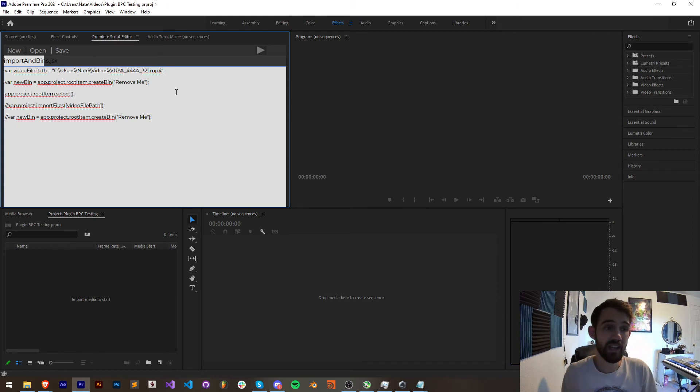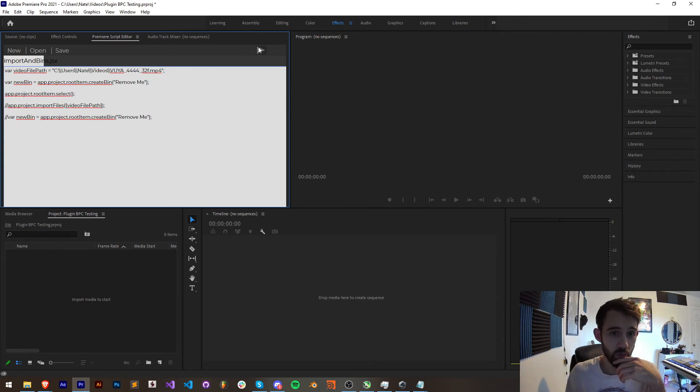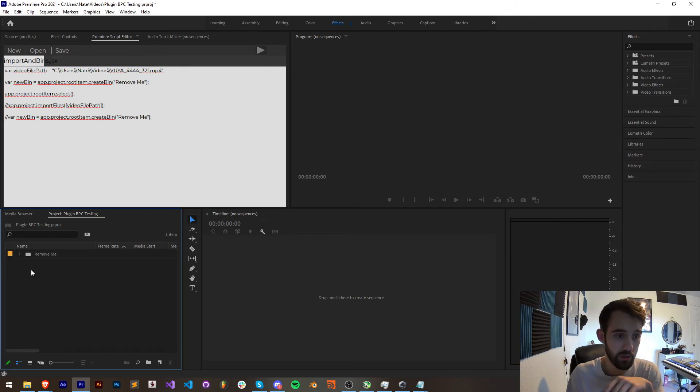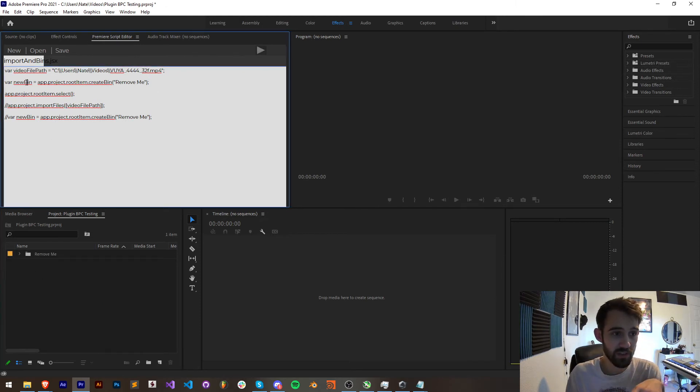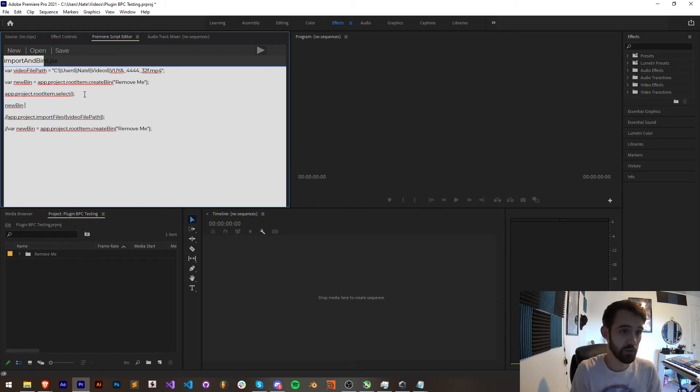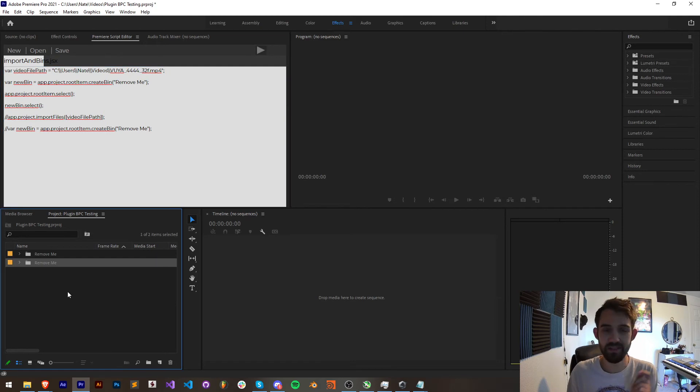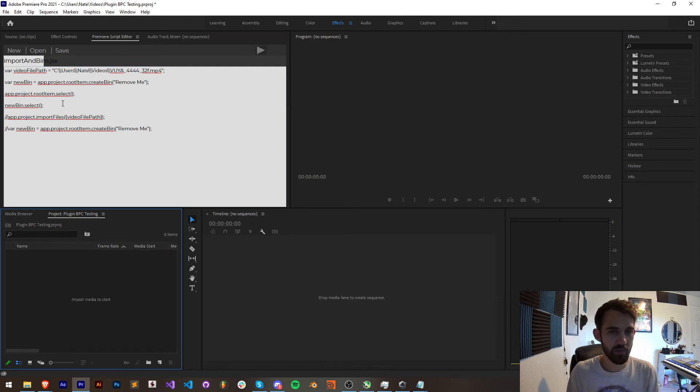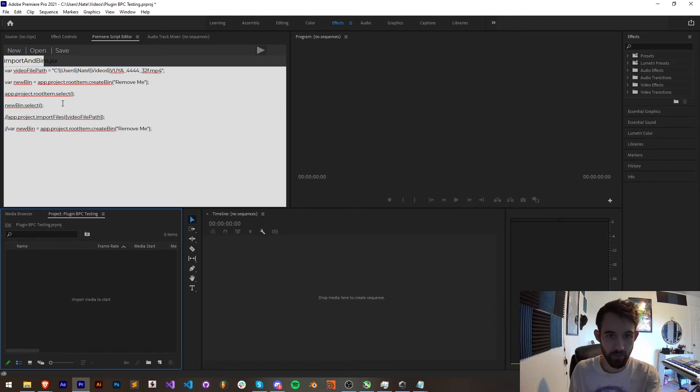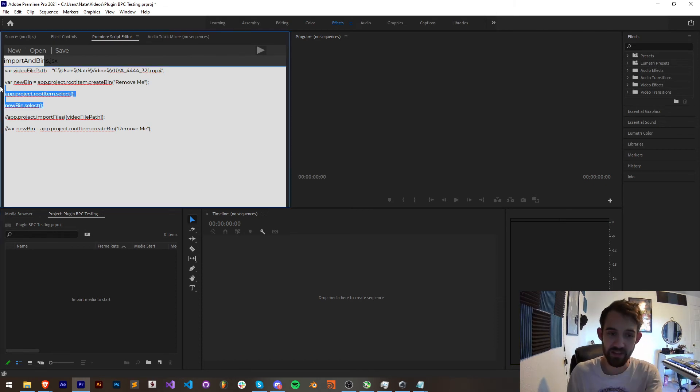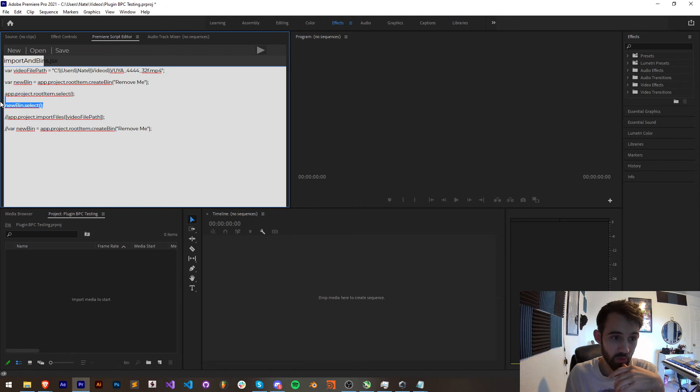What this will do is select any item we want so if I run this it's going to now deselect everything. If I wanted to specifically select a bin I could then say new bin dot select and it will then reappear as if that bin is selected. So that's a quick tip: if you want to deselect a folder make sure you import it to wherever, or if you want to select a folder and specifically import into there that works as well.